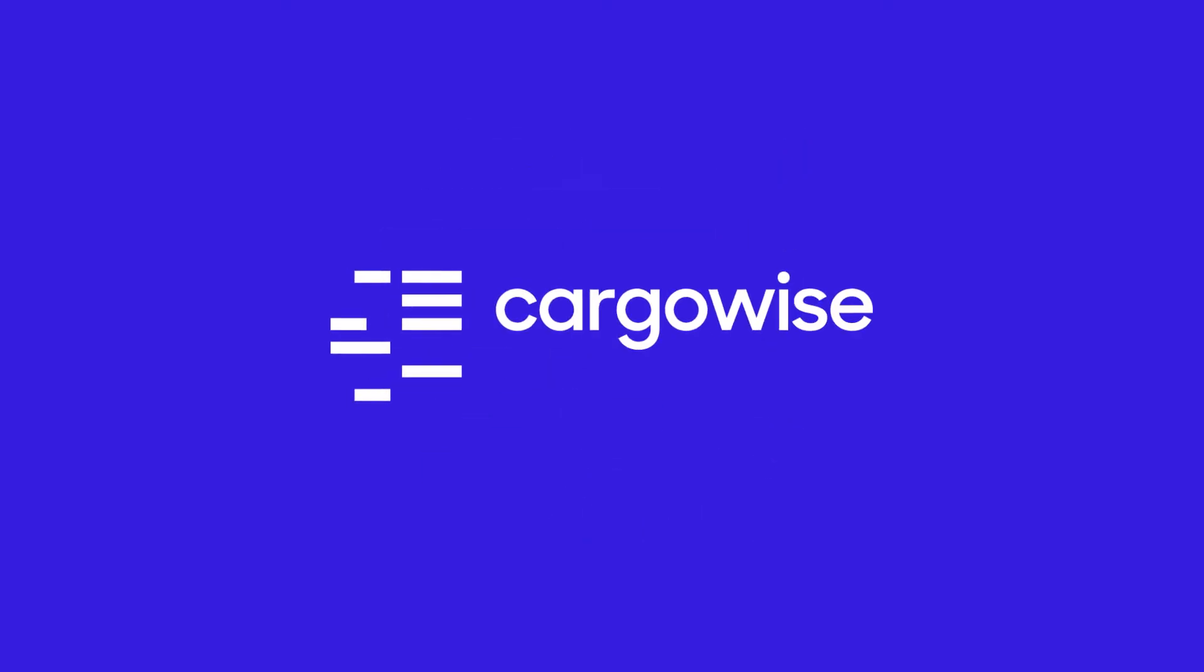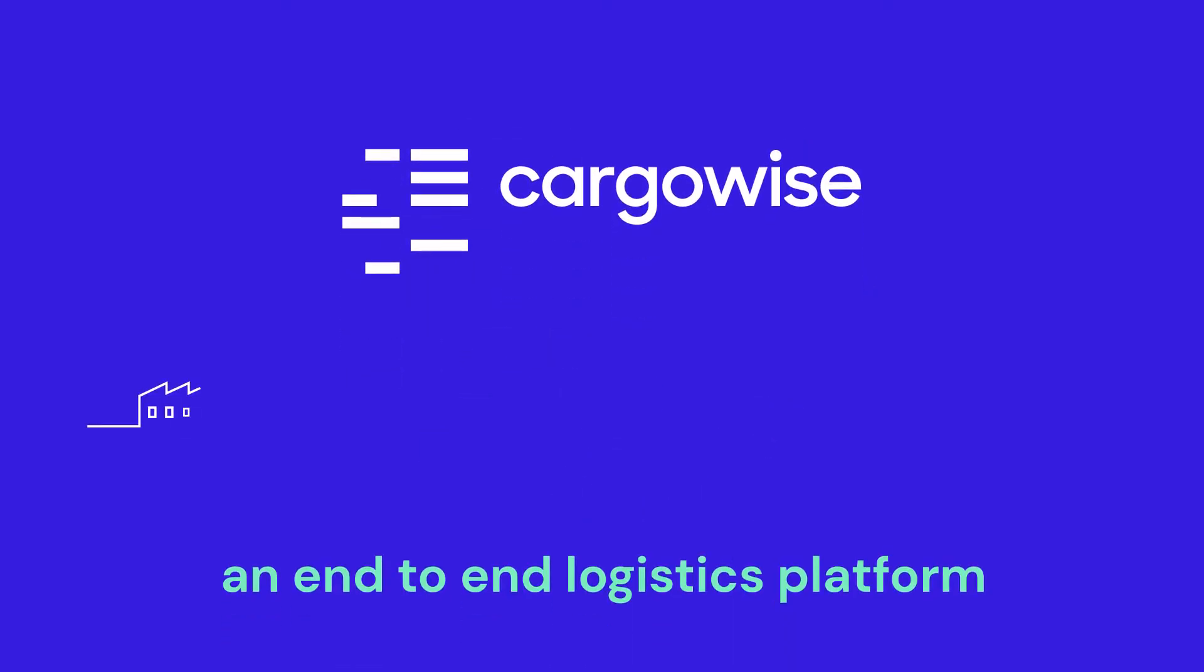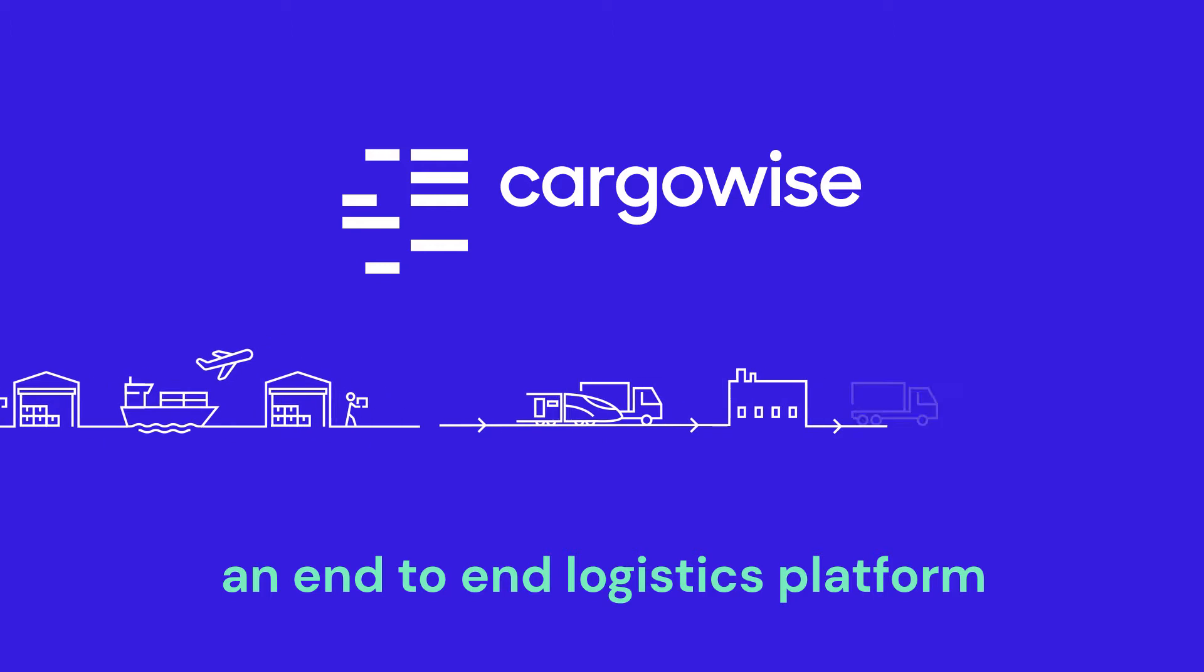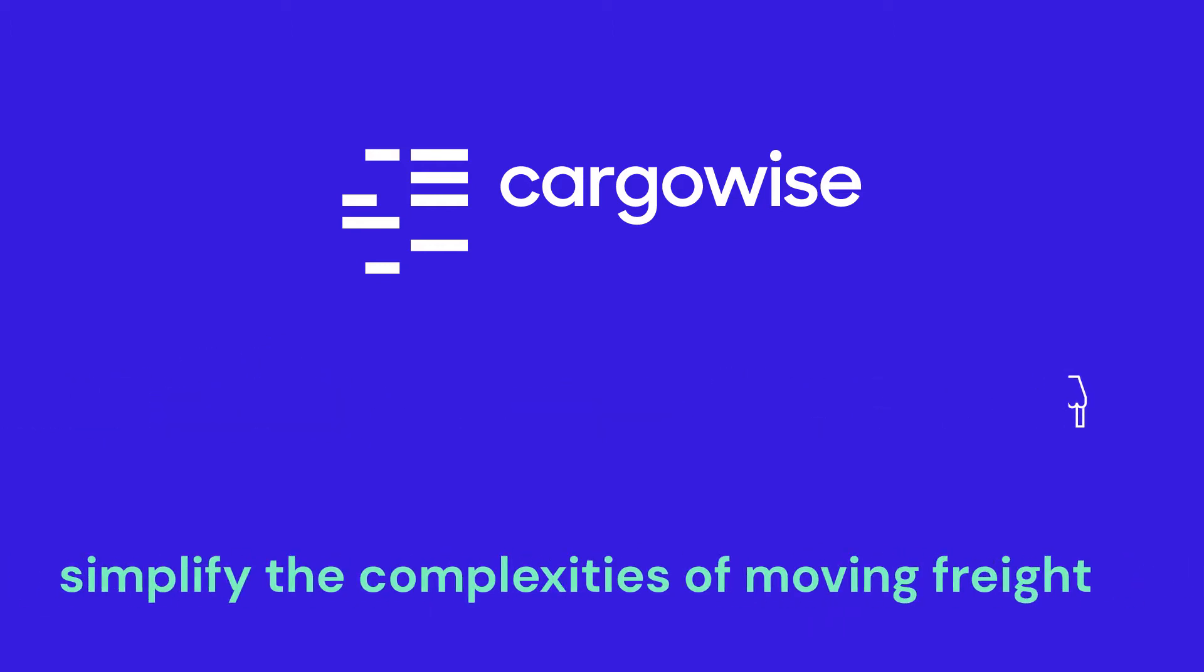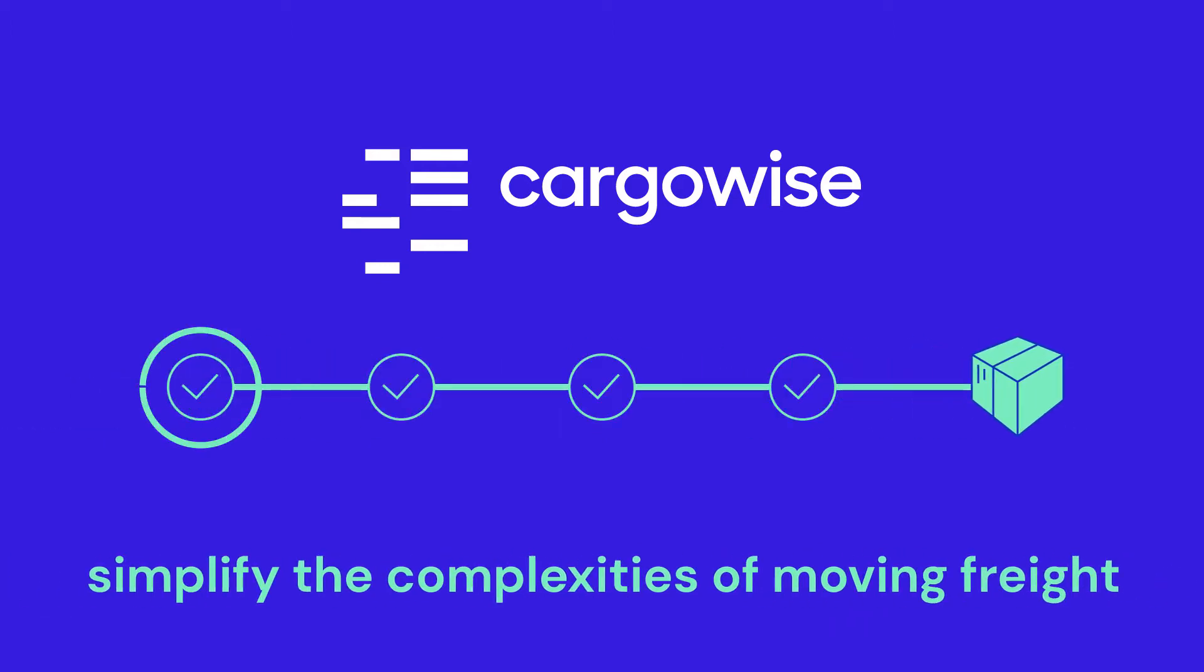Cargowise is the end-to-end logistics execution platform designed specifically to support and simplify the complexities of moving freight from point A to point B.